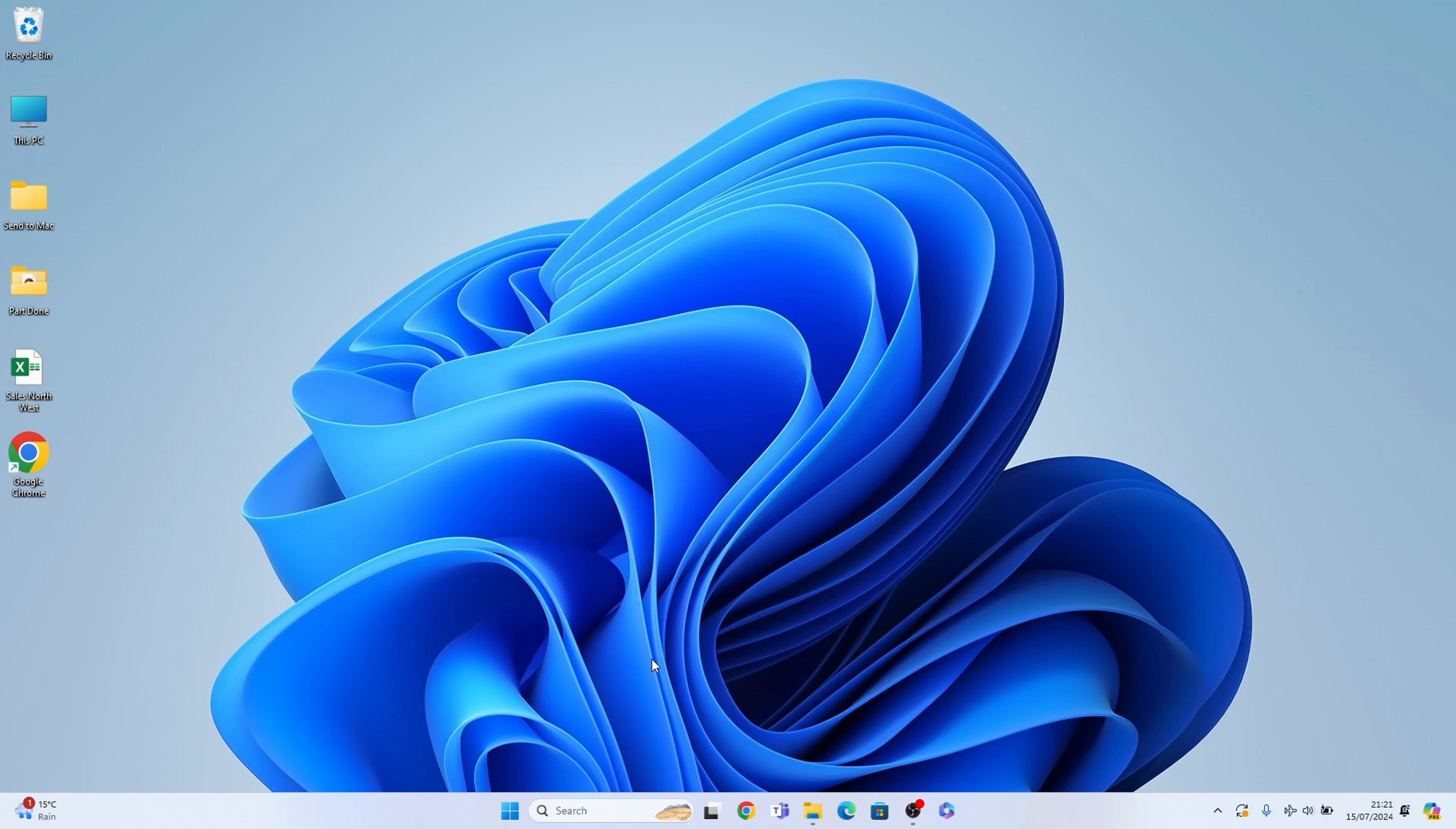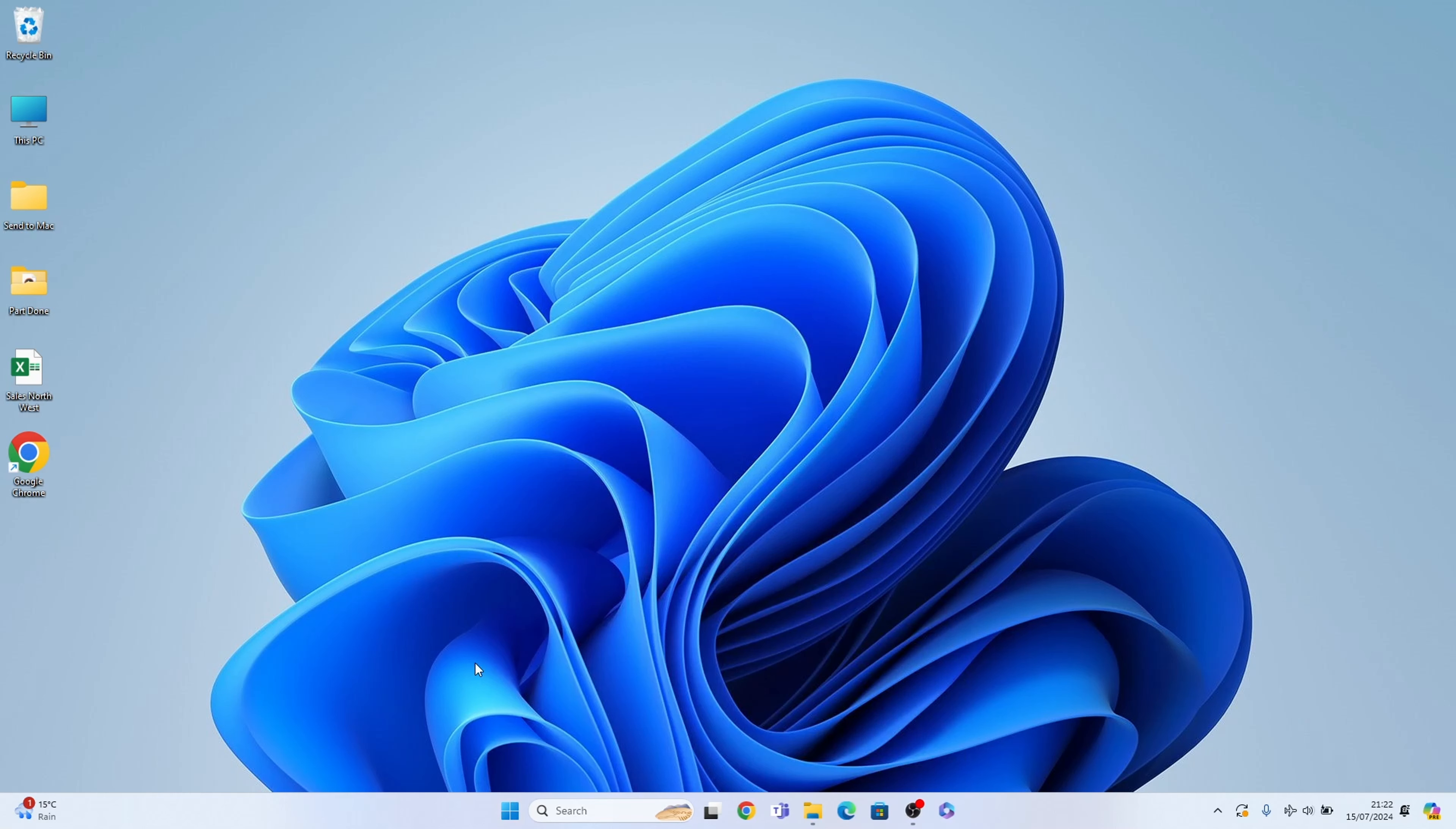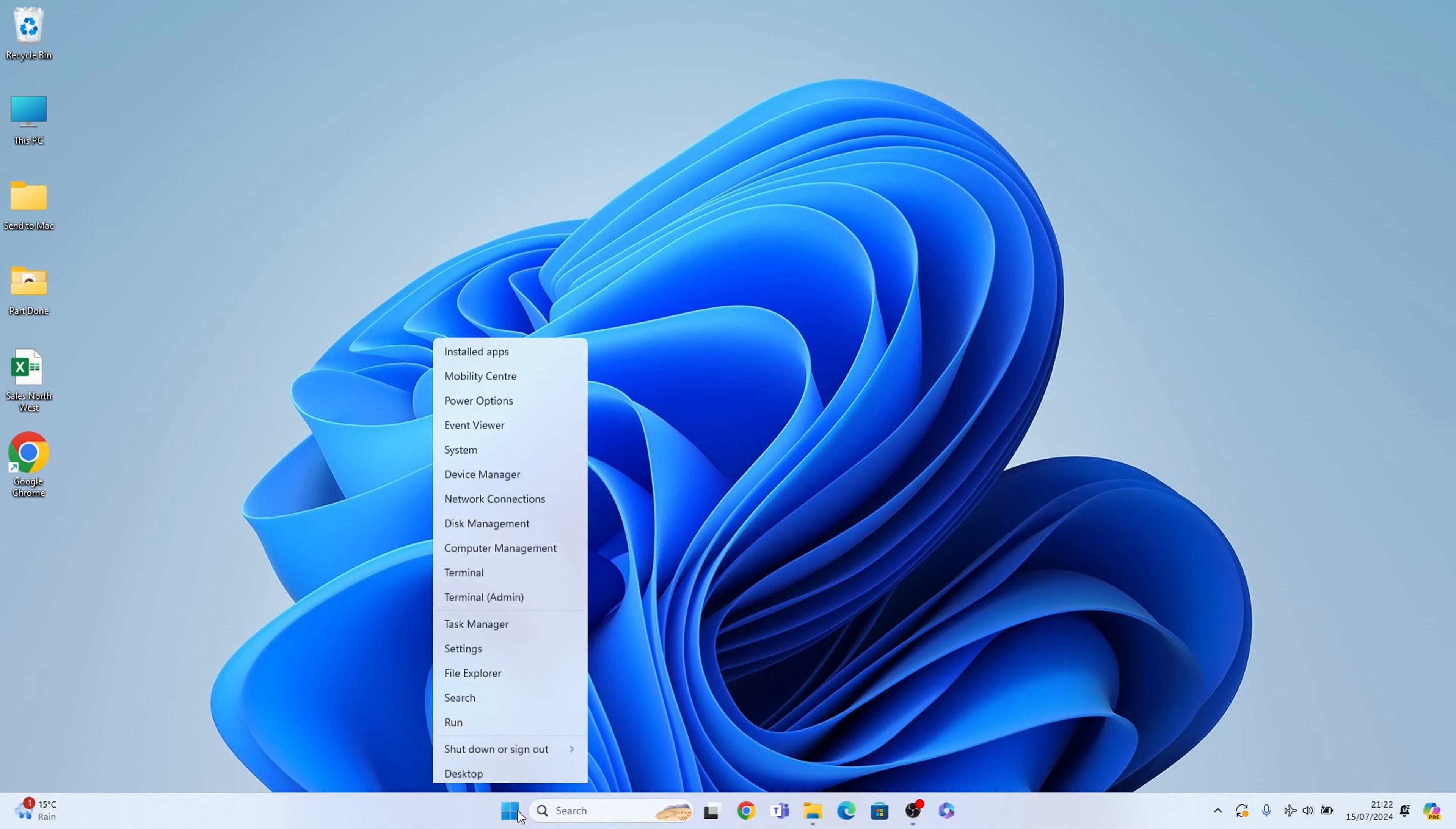To do this you need to go into the settings, and we can find them here in the start menu in our pin section. If you don't have your settings in the pin section, you can find them by right clicking on the start menu and selecting settings.